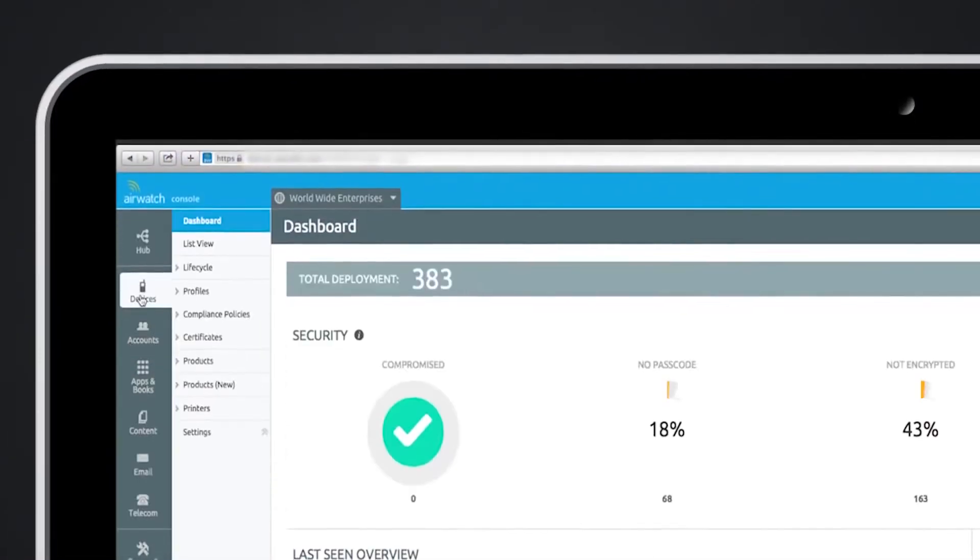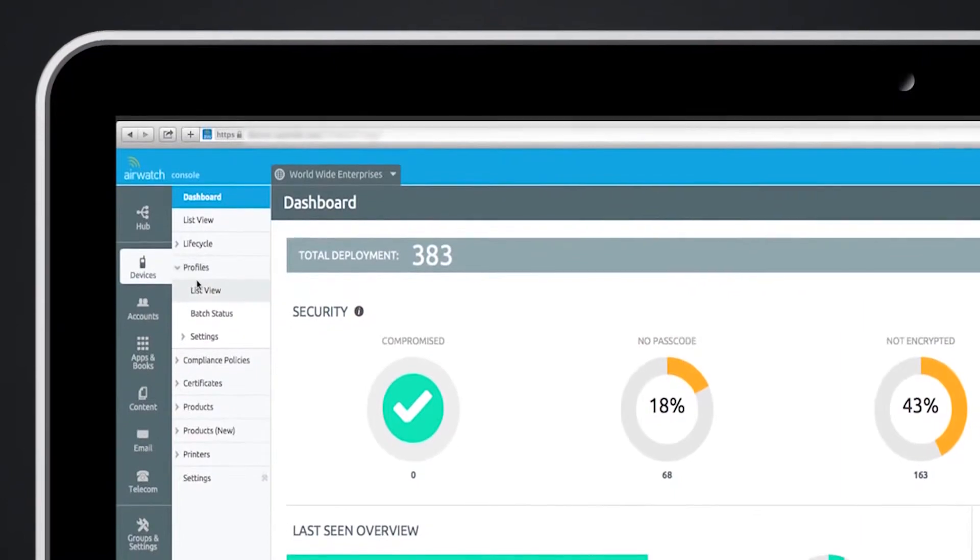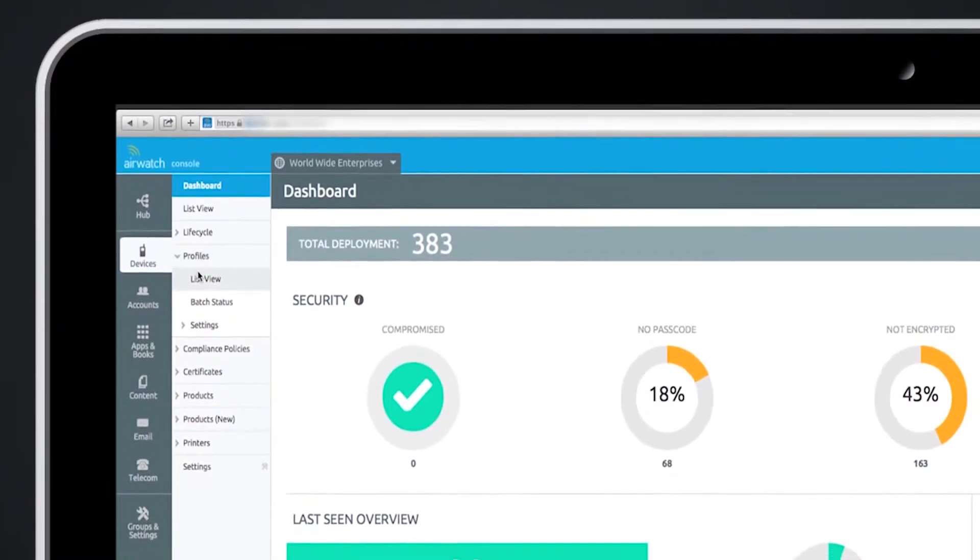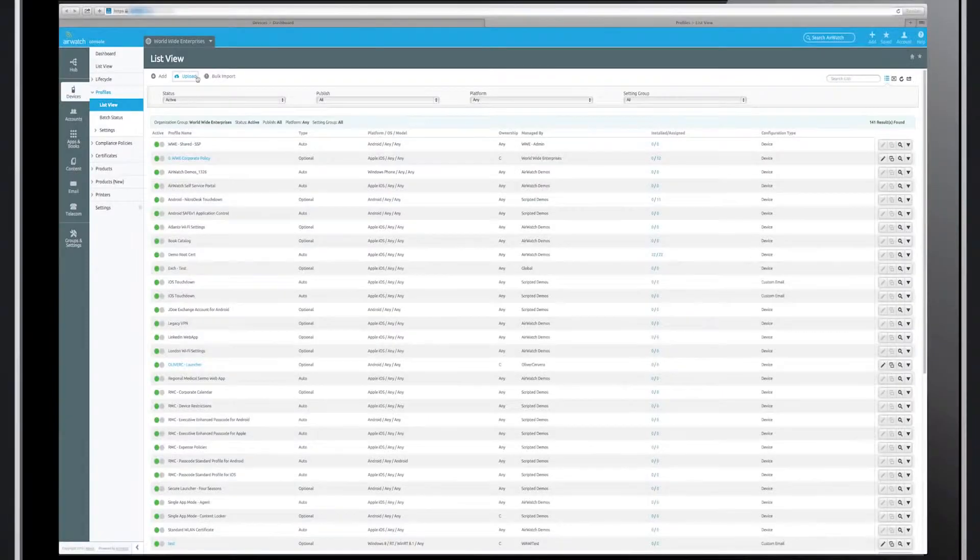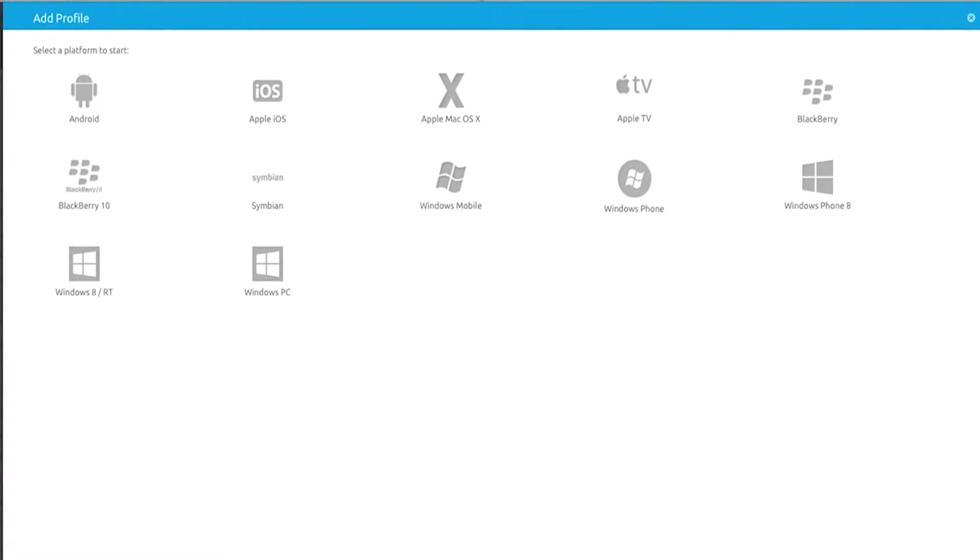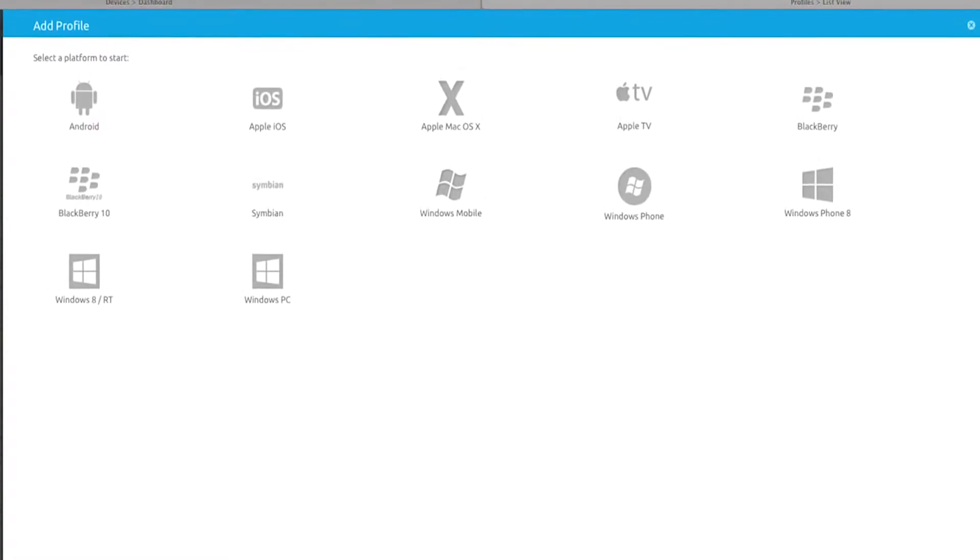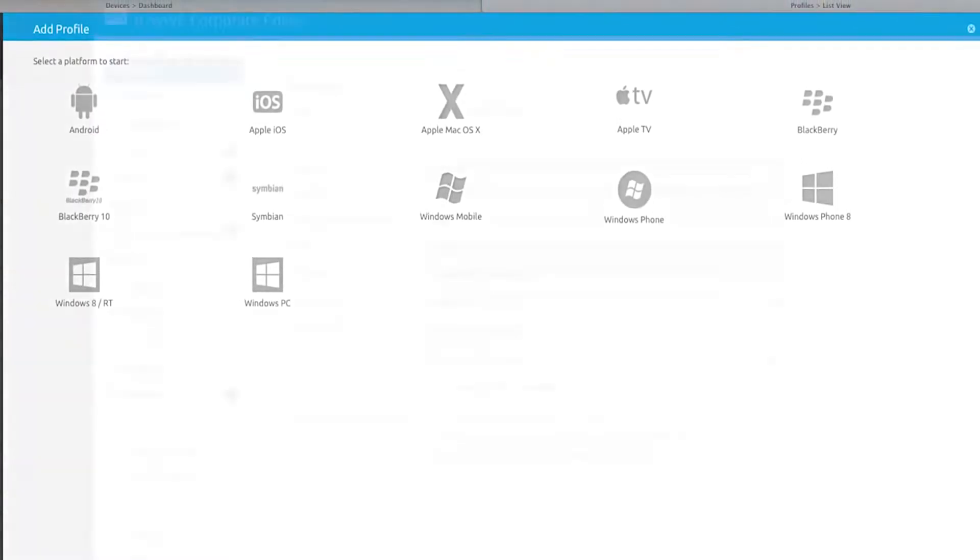Define settings for device management through profiles to enforce device policies and restrictions. Assign policies by platform, device ownership, and group membership with advanced options for time of day and location.